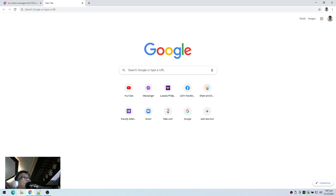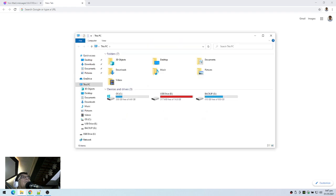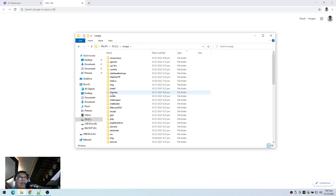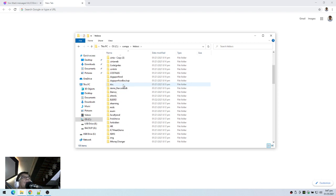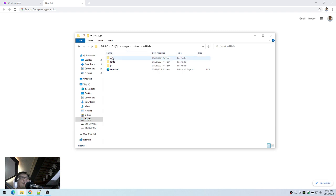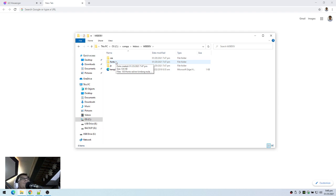First, let's check our folders. I have the C drive with XAMPP installed and we have the htdocs folder. This is the folder where you place your files. Inside this folder I created another folder named web dev, and I have already included here some of the files I will be using for my web page, including the Bootstrap files and the jQuery files.